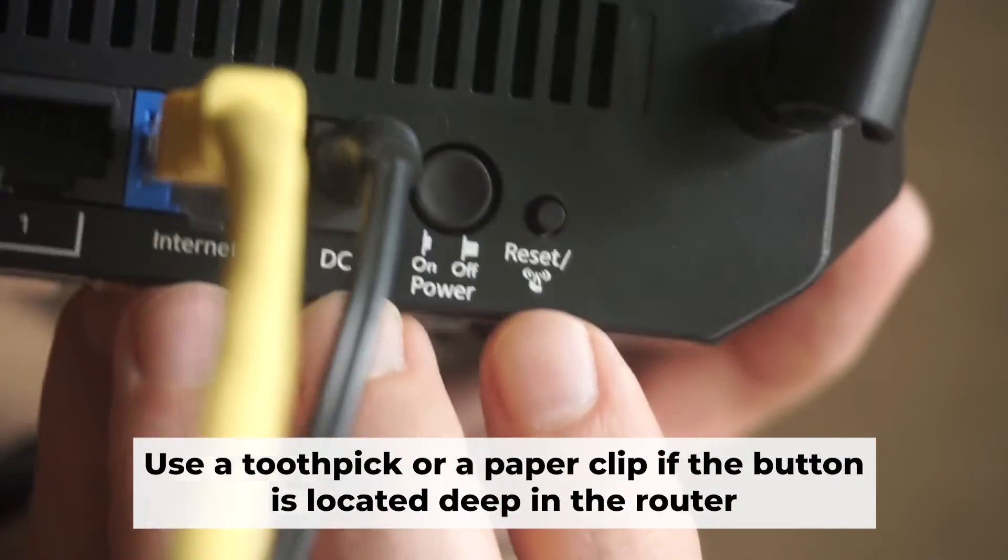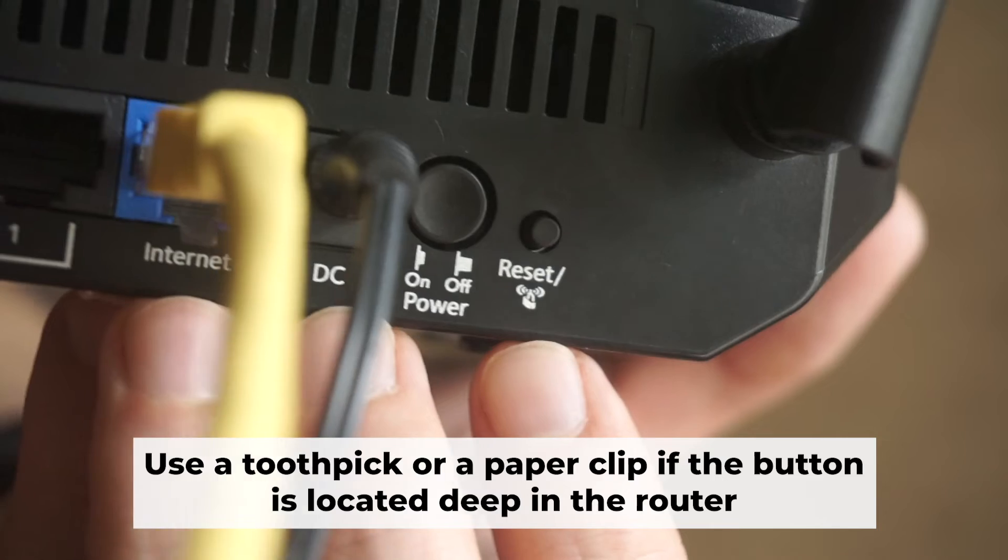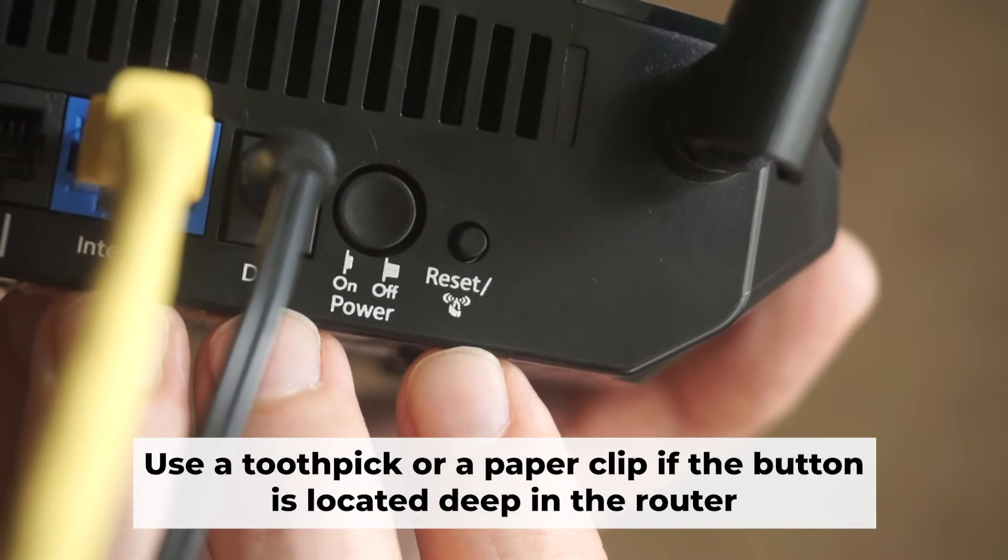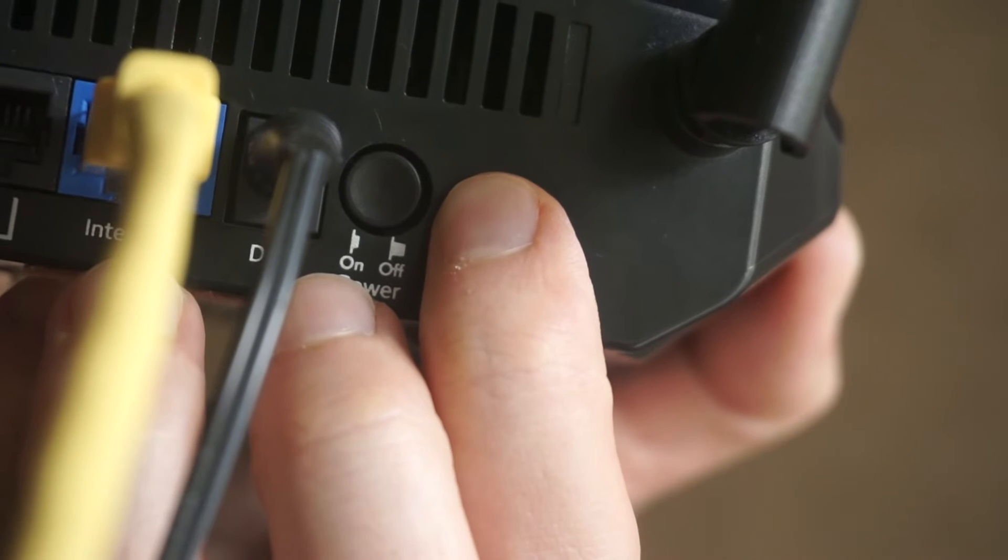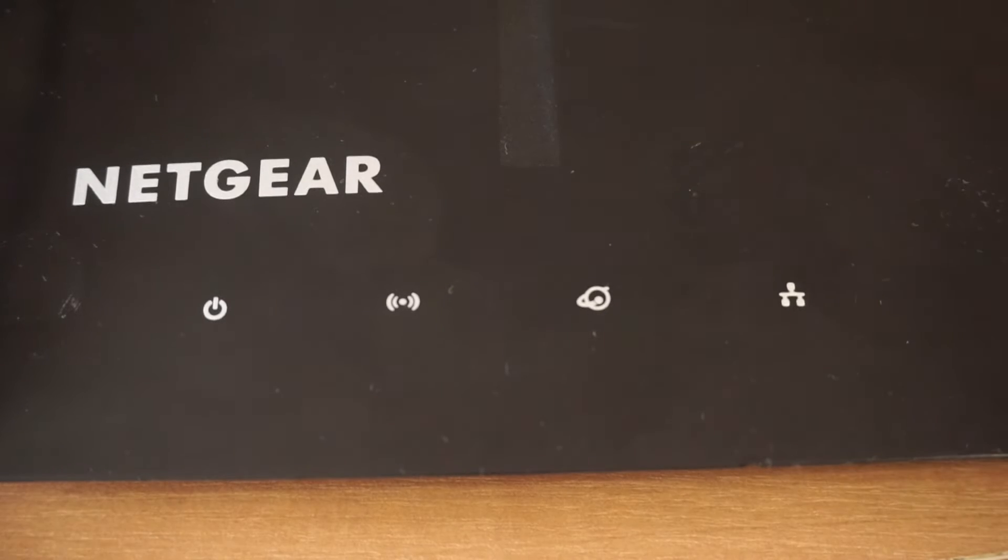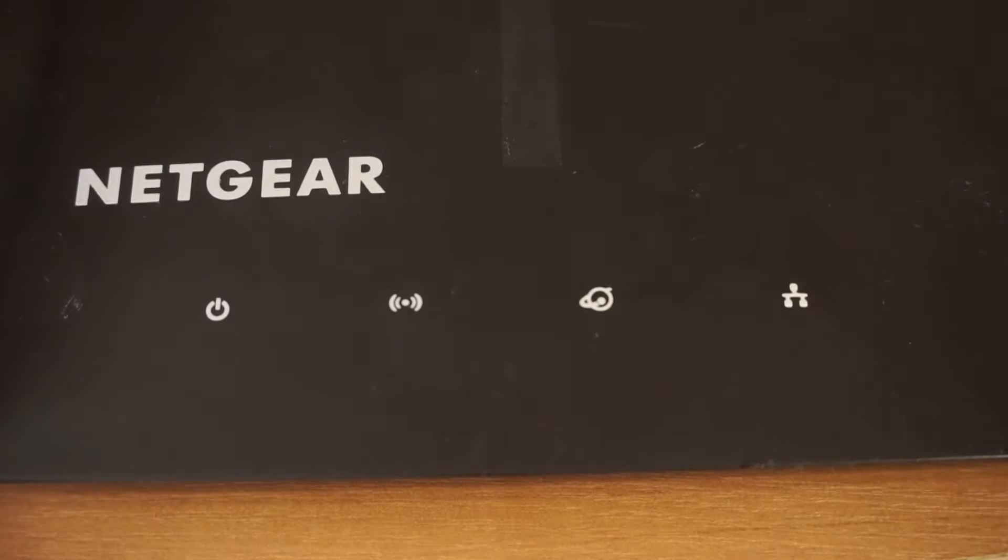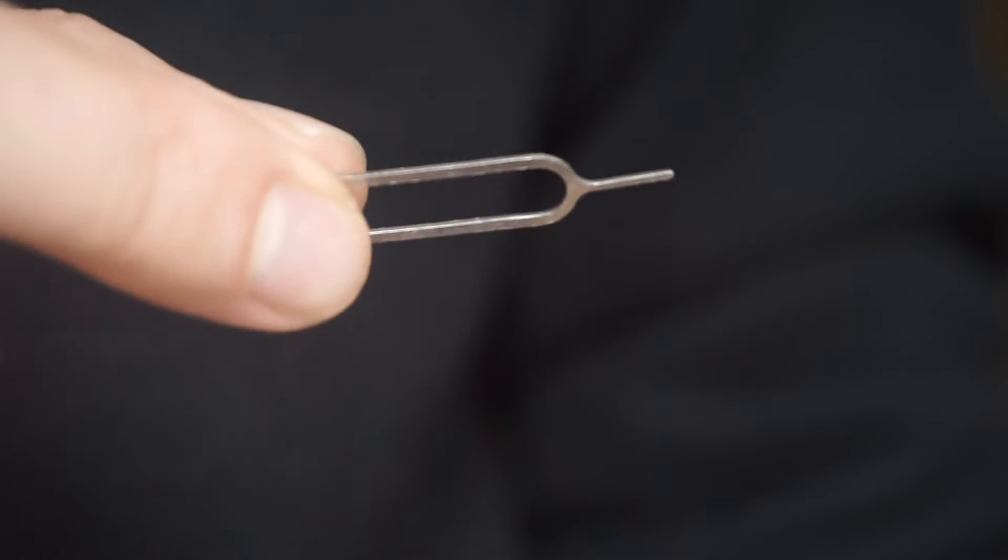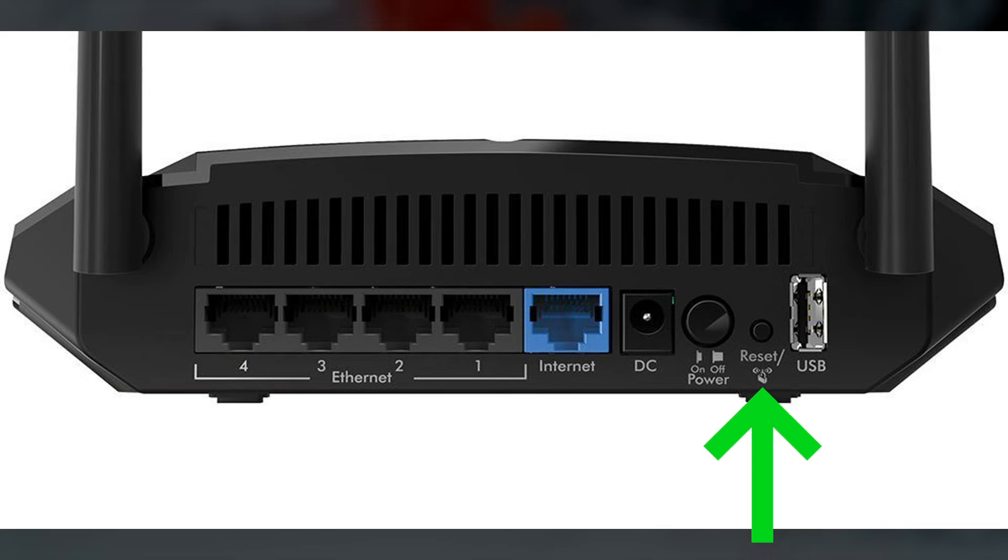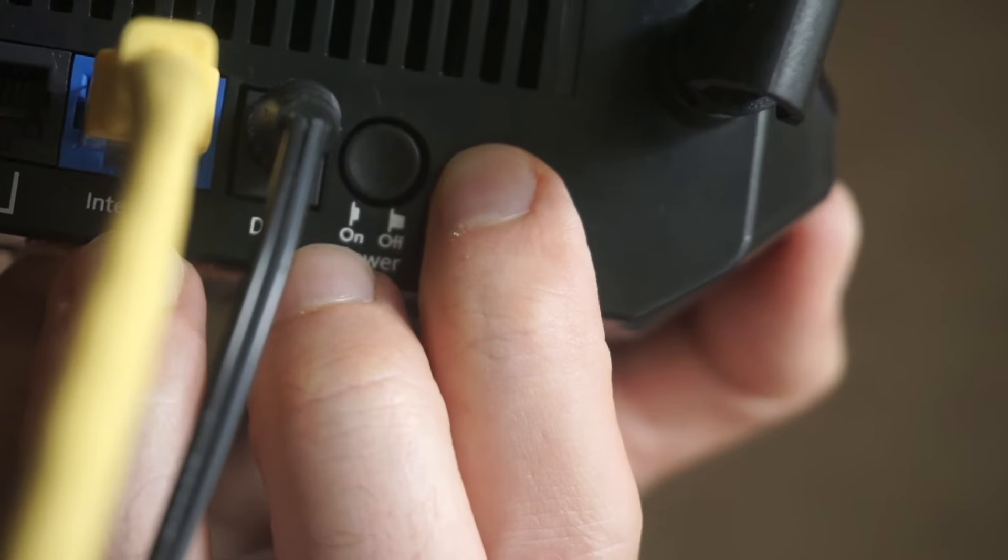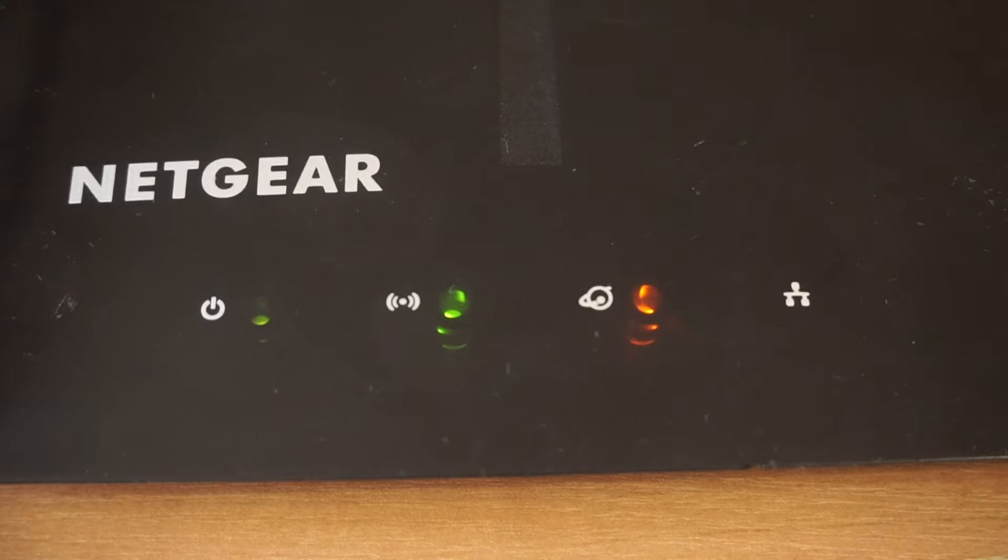Now, you need to reset the router to the factory settings. Press and hold the reset button on the router for 10 seconds until the indicator lights on the router begin to flash. Sometimes the button is located inside the router casing to avoid accidental pressing. In this case, use a thin object to press on it. The router will reboot and the settings will return to the factory defaults.